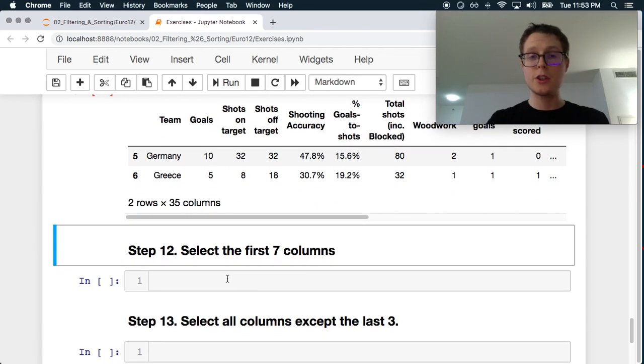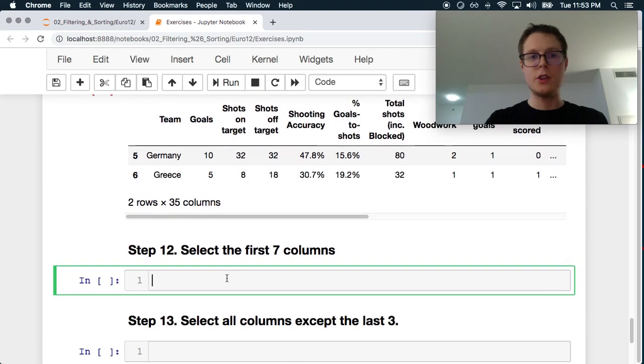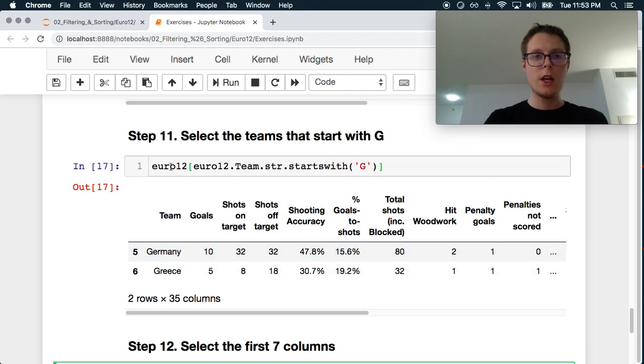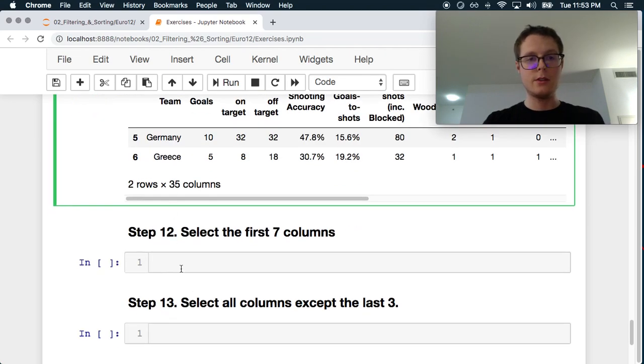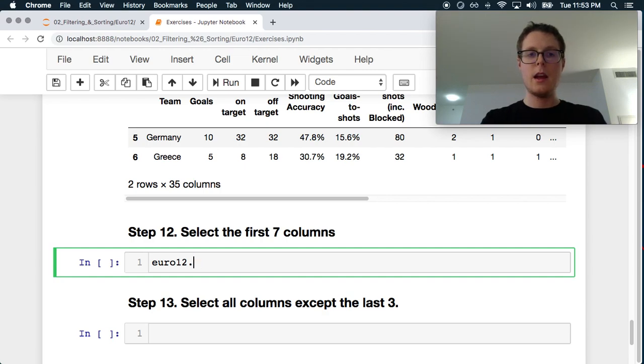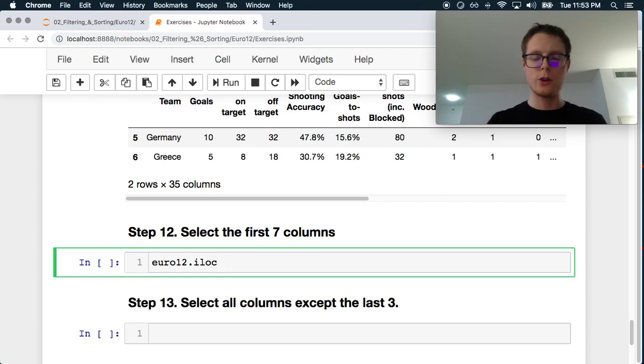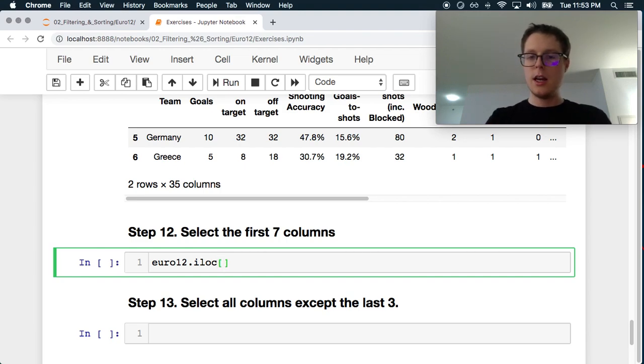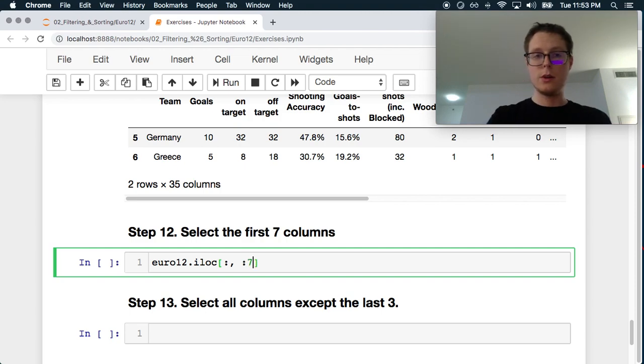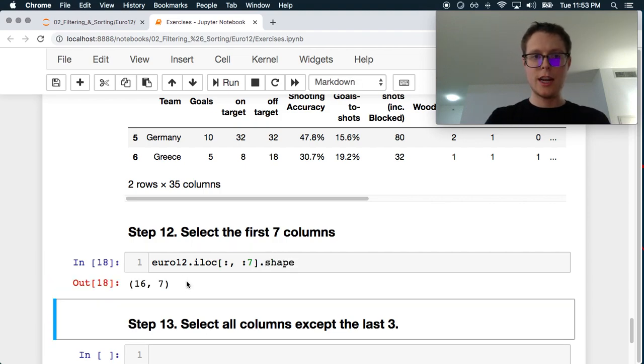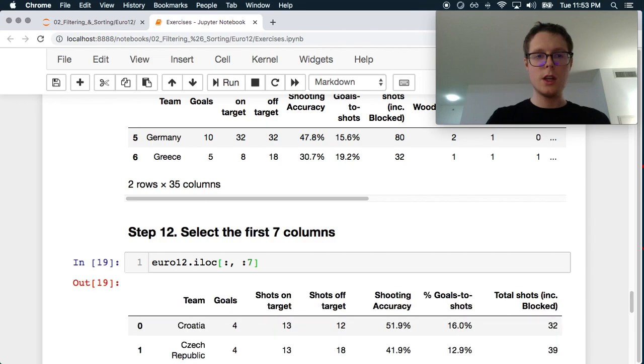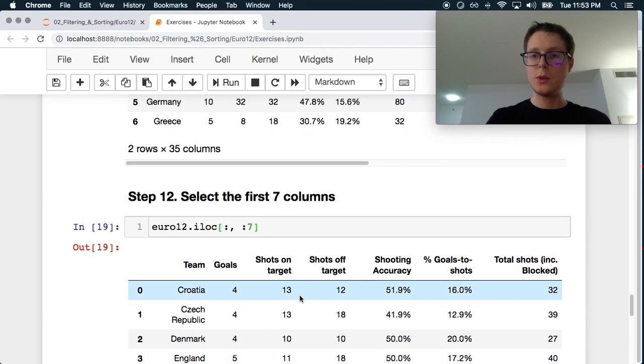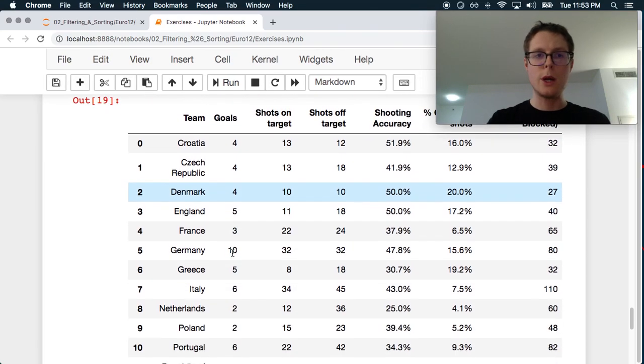Select the first seven columns. This is a great one. You guys can think about how you would do this. iloc is generally the go-to one when you're looking for this type of operation. We want to get all the rows, and then we want to get just the first seven columns. So it goes to the first seven columns. We can check with shape - yep, that's the first seven columns.